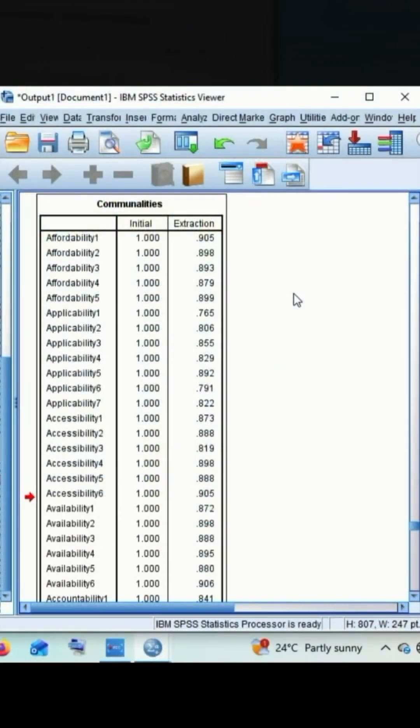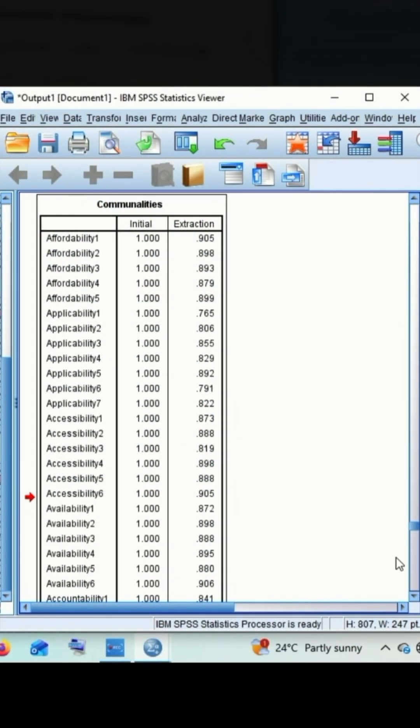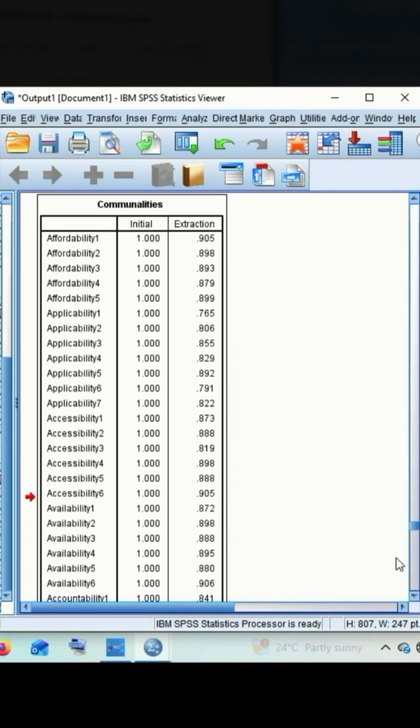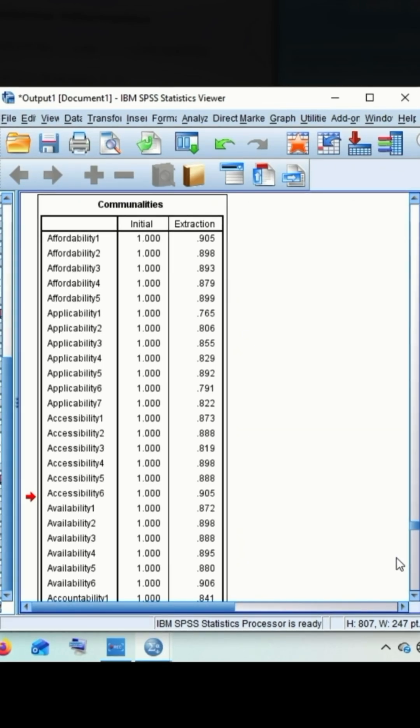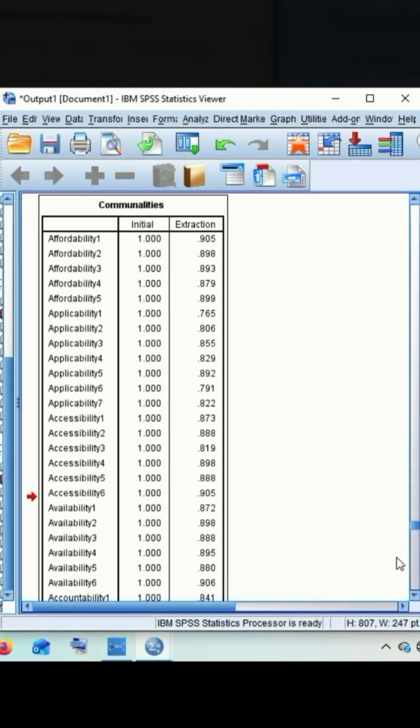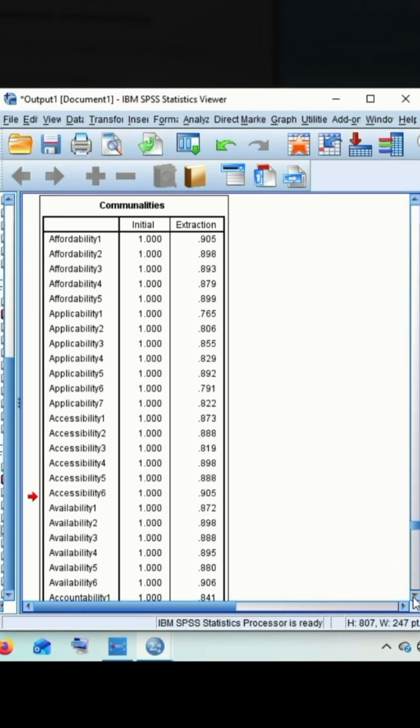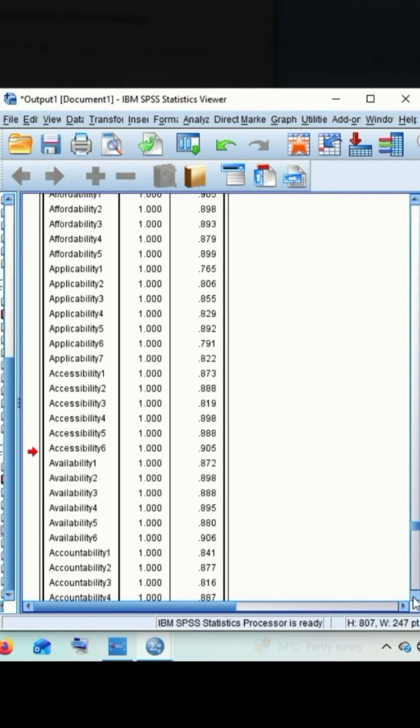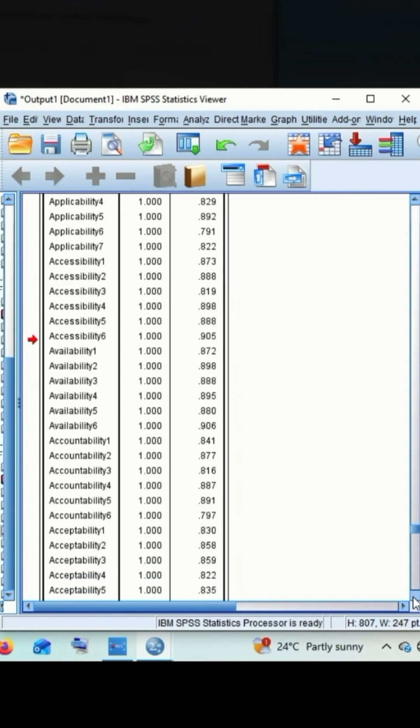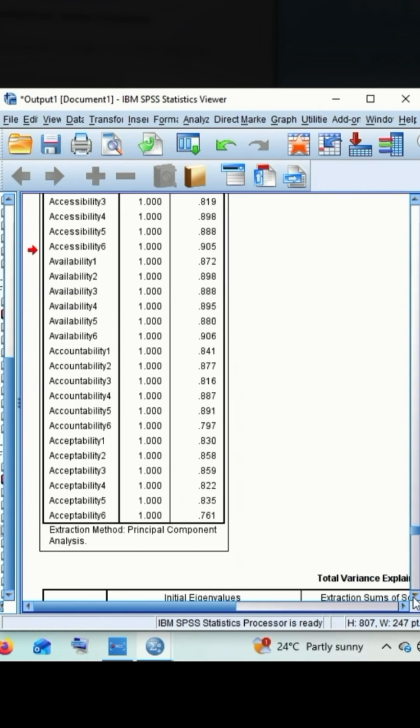Hello everyone, welcome to the new video of data analytics. This is another tutorial regarding exploratory factor analysis and we are here for interpreting the result of exploratory factor analysis.